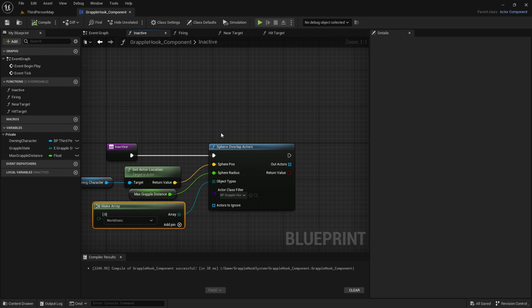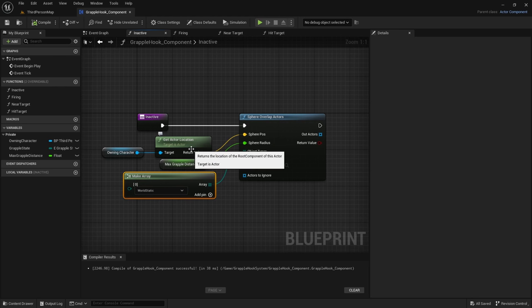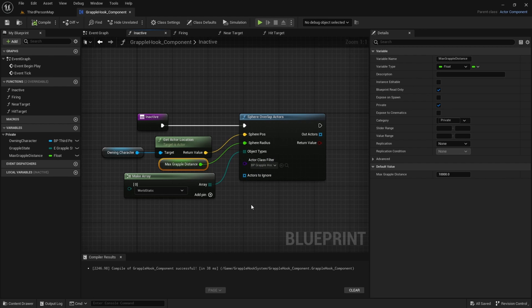Compile and save — that will clear the errors. This code says: give me all grapple targets inside this sphere that are World Static. From the owning character, everything within the 10,000 unit max distance sphere gets picked up as long as it's a BP_GrappleHook_Target. That's why we use specific actor blueprints — so only those actors are detected in the sphere overlap.